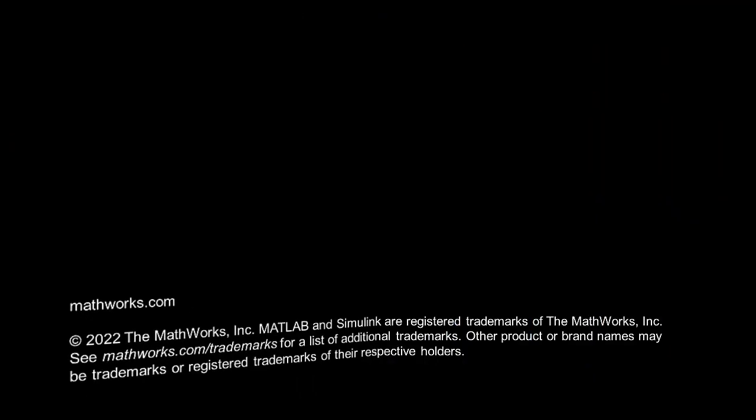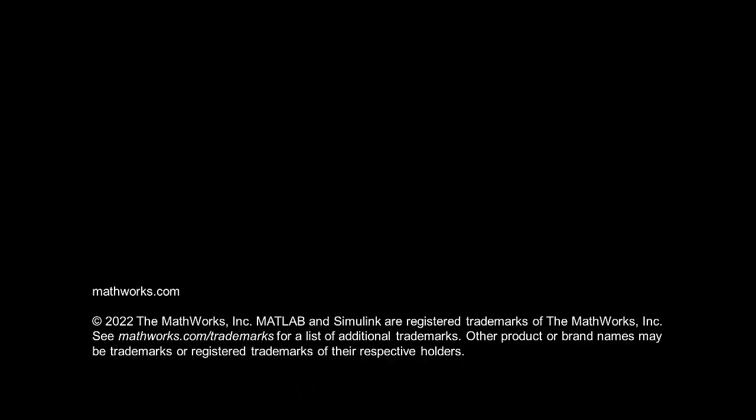I hope you all enjoyed this video. Thank you very much for your time.